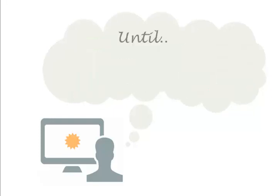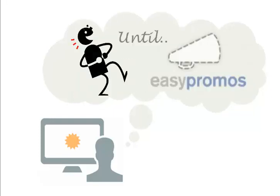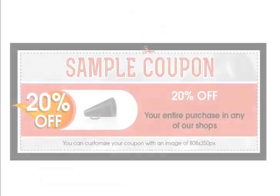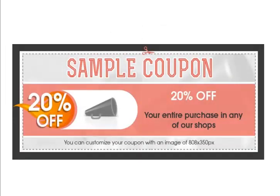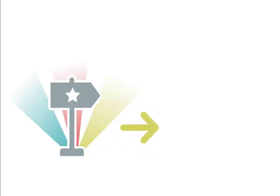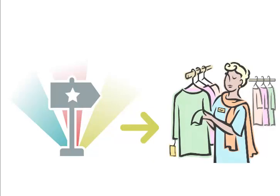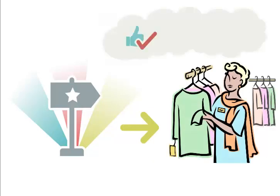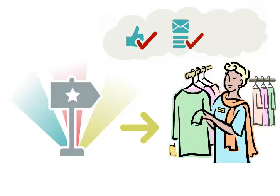until you found Easy Promos. Easy Promos lets you create masterful campaigns including ever-handy coupons to drive people into your store while ensuring they fan your company's Facebook page, join your company's email newsletter and give them an opportunity to share with their friends.